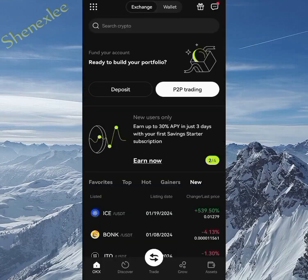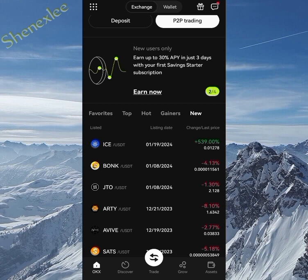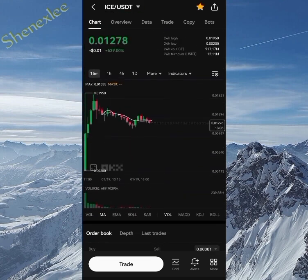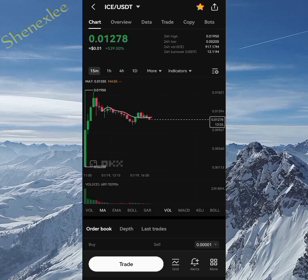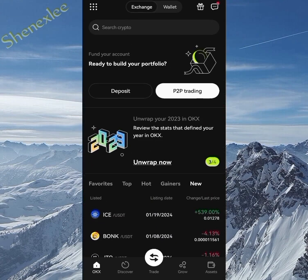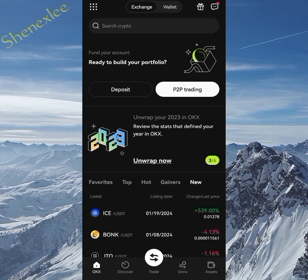First of all, when you get to your OKX wallet, you can see the ICE network token. The USDT is the first token trading right now, so once you click on it you can see what it's trading at — currently at 0.012 USDT. I hope it goes up because this ICE token has been hyped well on social networks.